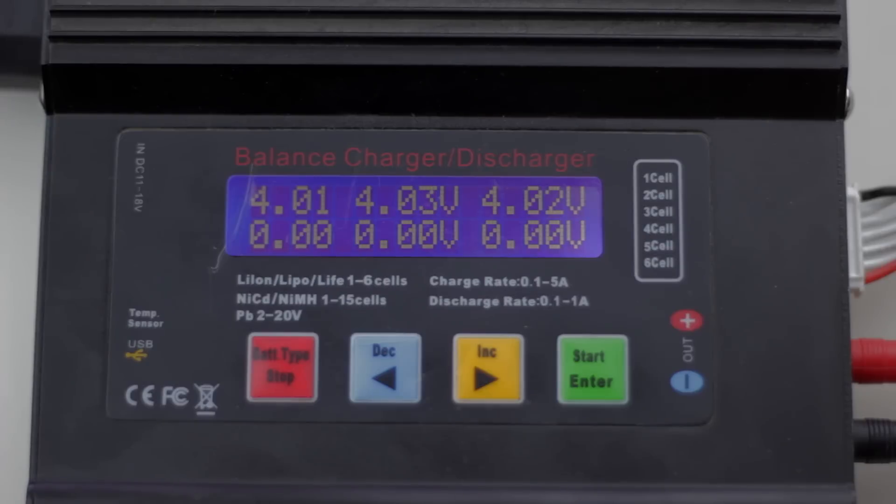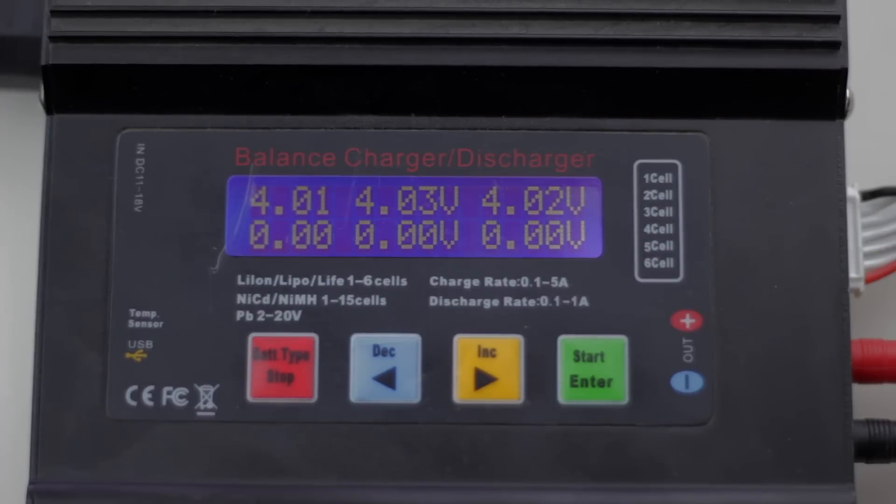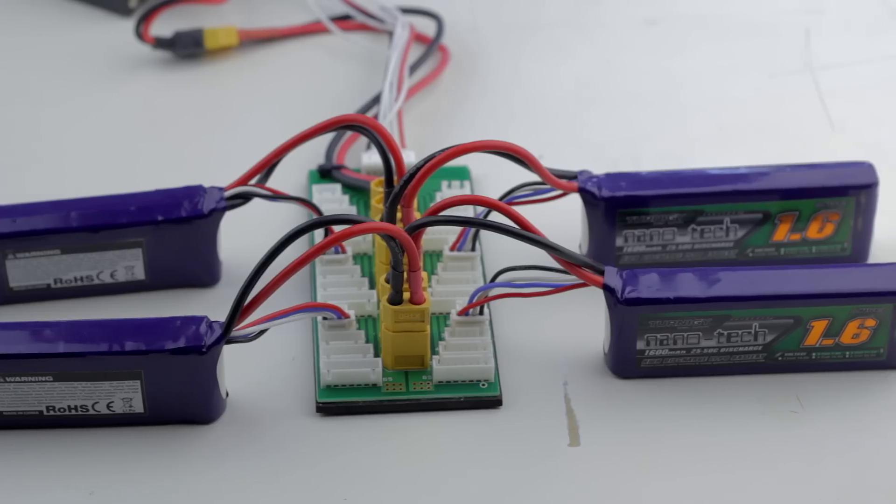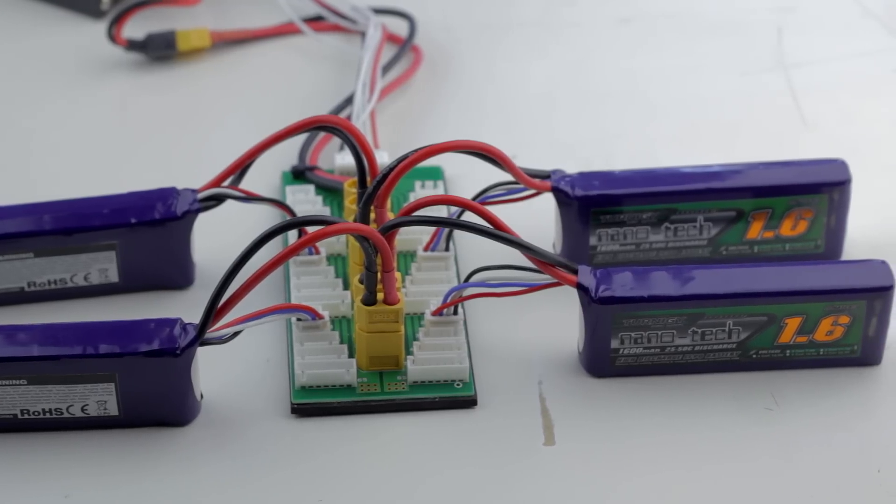Now the next time you have to charge up 4 batteries instead of it taking 5 hours it might only take an hour and 20 minutes.